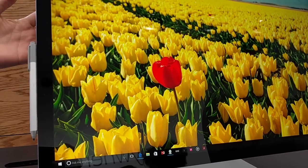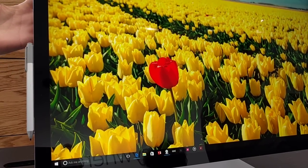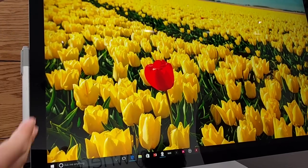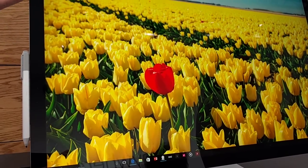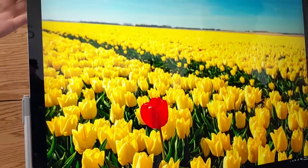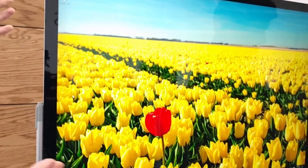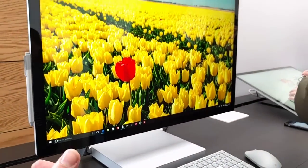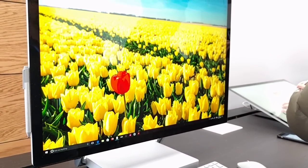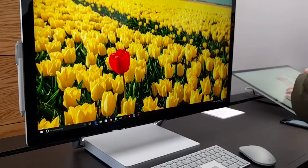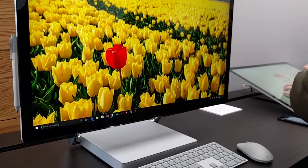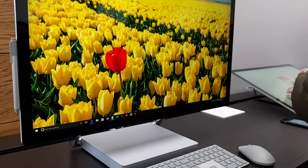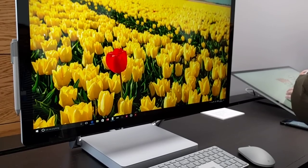Now, we believe that the Surface Studio is a statement piece. Not only is the screen beautiful, but the whole design is beautiful. You can have this in your office, your home studio, your work studio, and it'd be really a statement of what you've worked for.